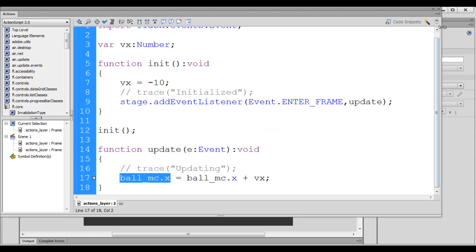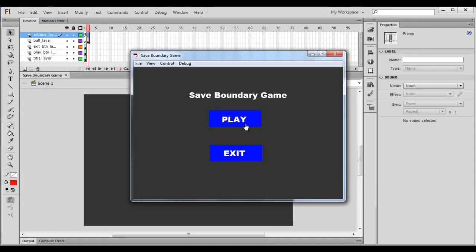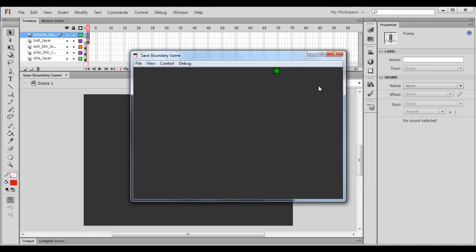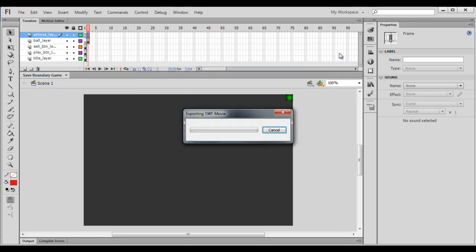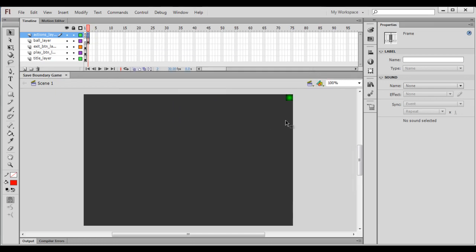I press Ctrl+S to save, close it, hit Ctrl+Enter, and click the play button. You can see that the ball is moving towards the left. So to move the ball towards the left, set velocity x to a negative value. To move the ball towards the right, set velocity x to a positive value.